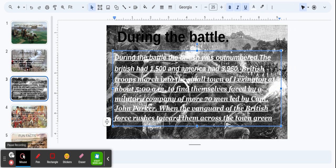During the battle, the British were outnumbered. The British had 1,500 and America had 3,960.